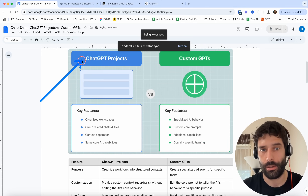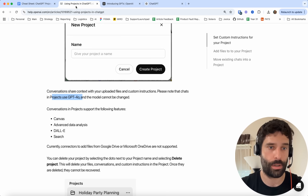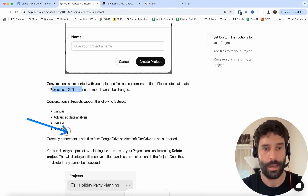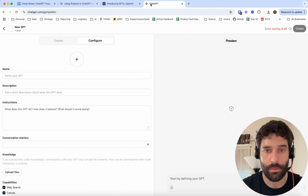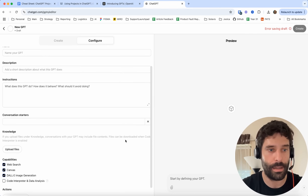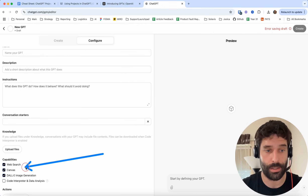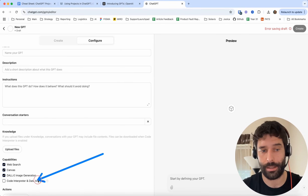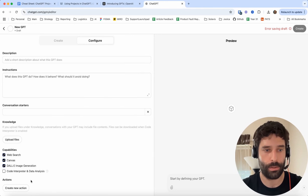In a ChatGPT project, you cannot use tool calling. You can just use the basic features, which are Canvas, data analysis, image generation, and web search. But for custom GPTs, when you're actually creating it, you can do the exact same things — web search, Canvas, image generation, and data analysis, which is the code interpreter running Python scripts in the backend when you're analyzing Excel files. Then you have the ability to create new actions.